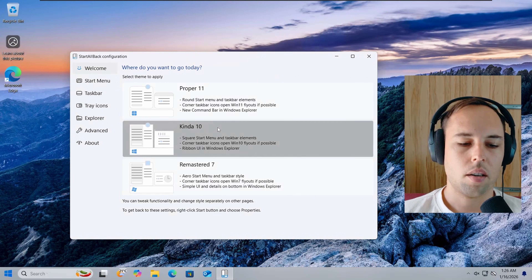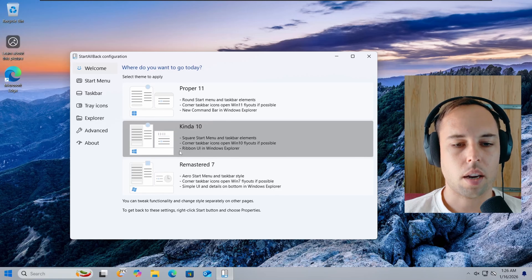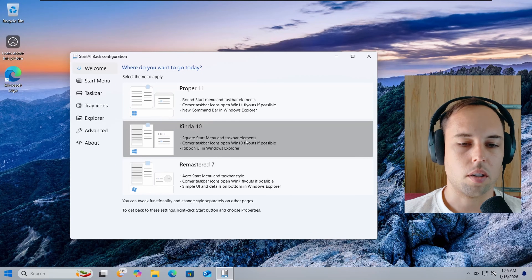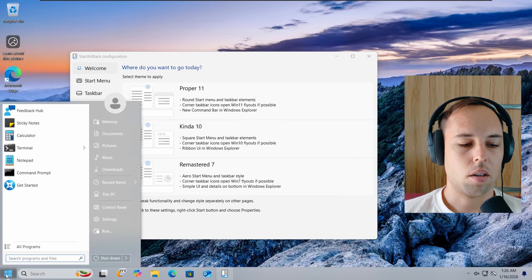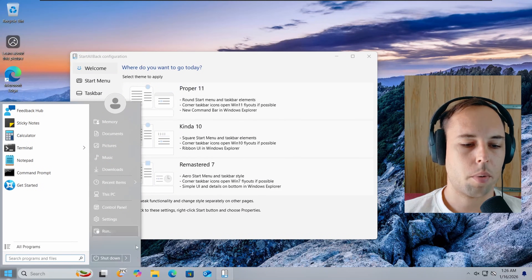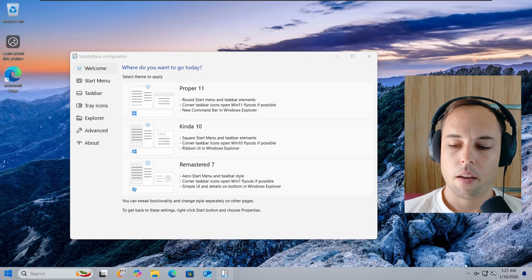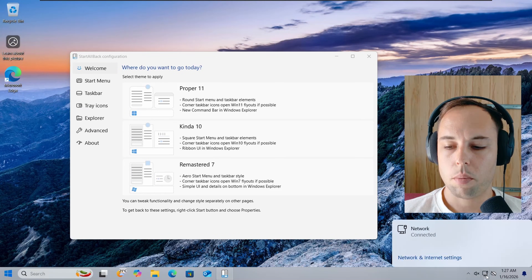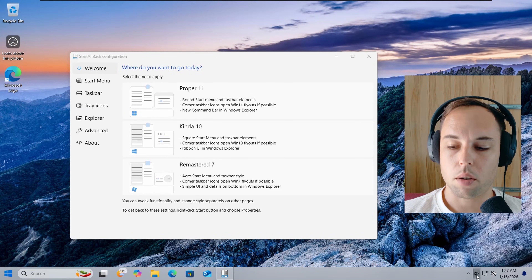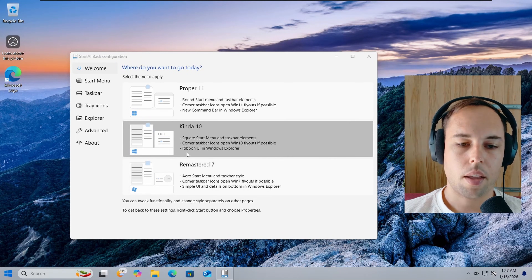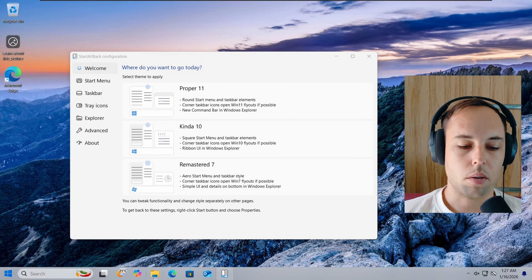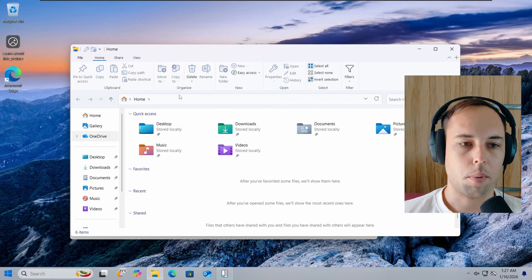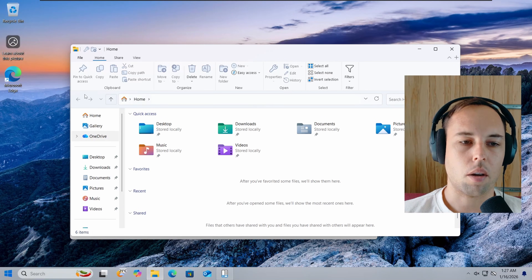Next, you've got Kinda 10, which is kinda like Windows 10, featuring the Square Start menu and Taskbar elements. The Start menu now has square corners resembling Windows 10. The System Tray icons will open Windows 10 flyouts where possible, and you've got the Ribbon UI in Windows Explorer — the entire Ribbon across the top instead of the Command Bar.